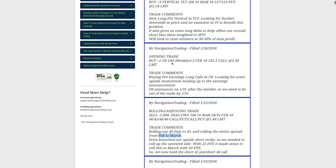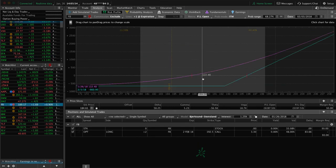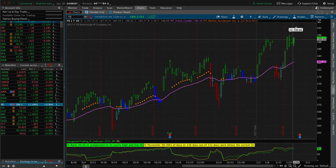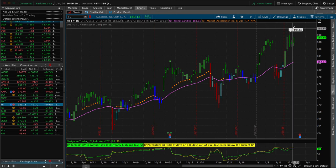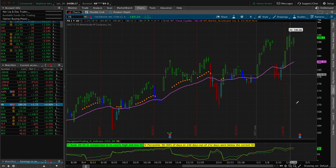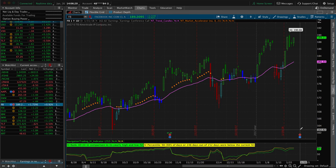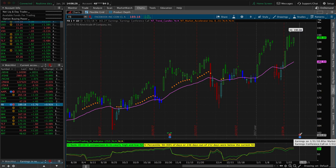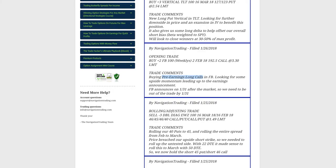Next trade was an opening trade today in Facebook — a pre-earnings long call. We're up about $122 on this one. If we can get a quick pop up to 191 or 192 and book a nice profit, that'd be great. Similar to what we're trying to do in Apple — looking for that upside momentum going into earnings. Remember, we're not taking any earnings risk — we're going to be out of this trade before they announce. So stay tuned for that early next week.